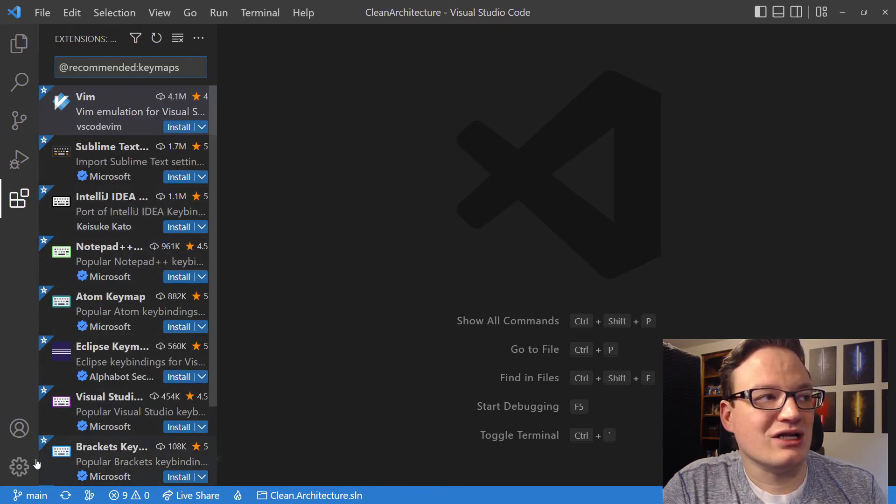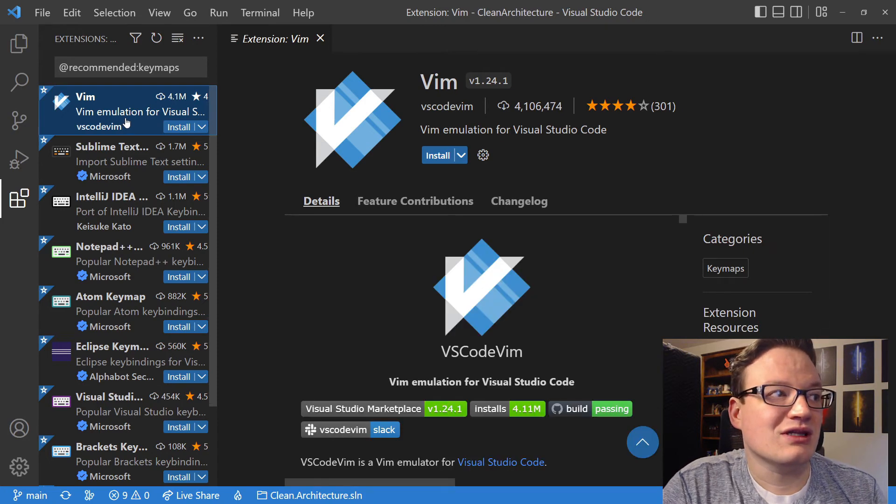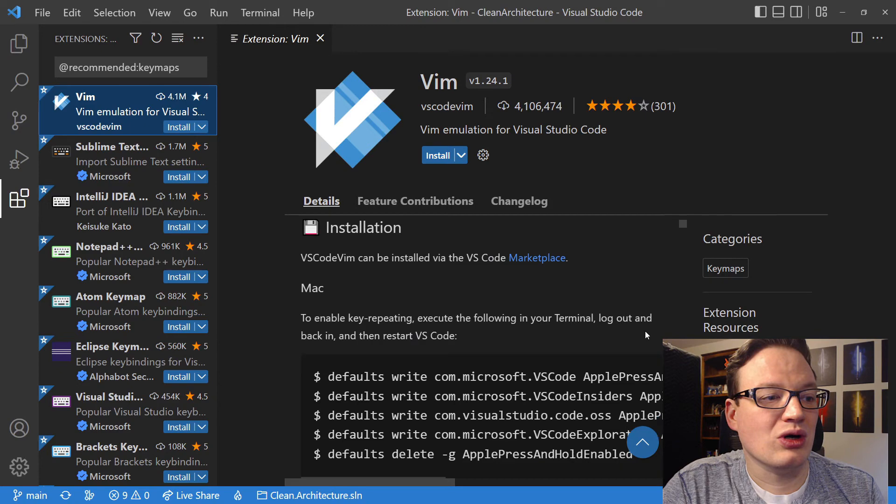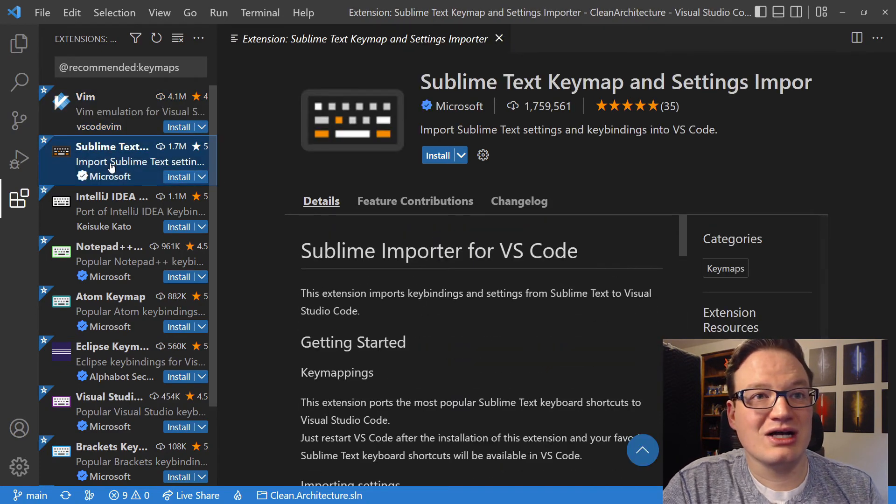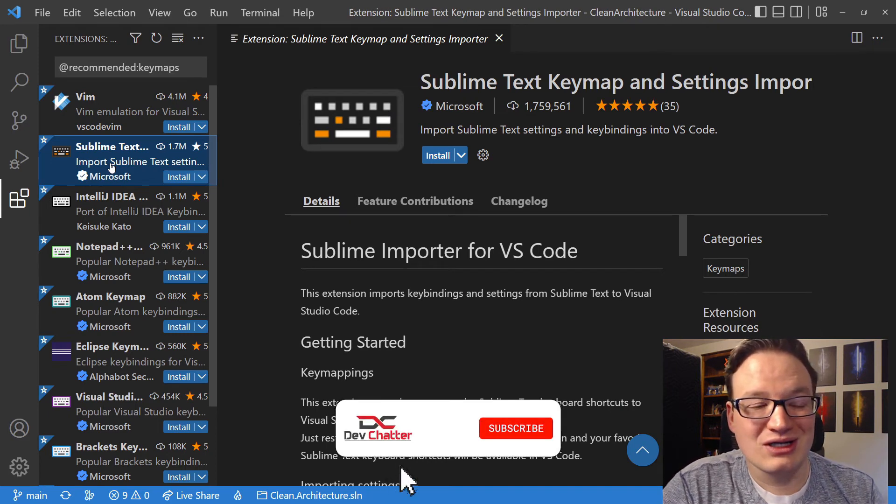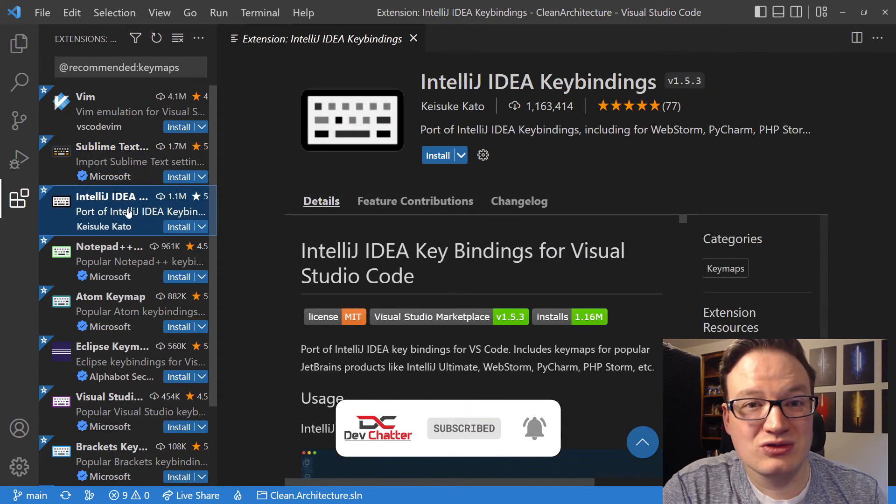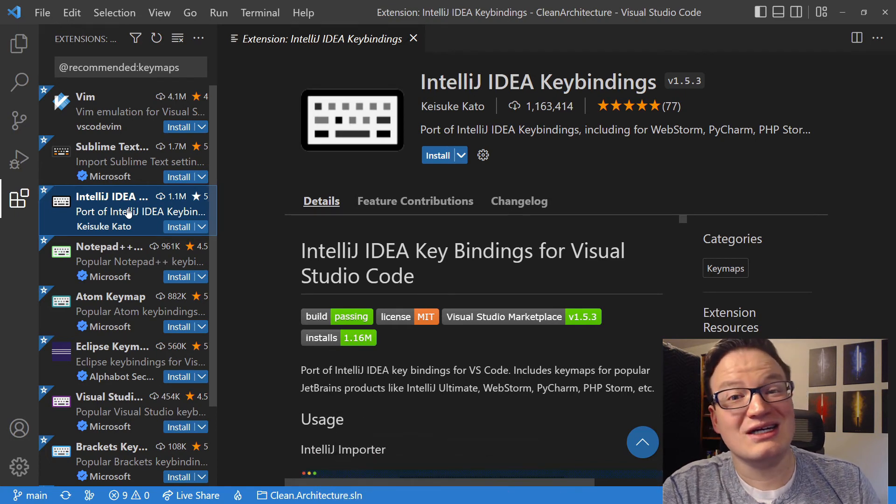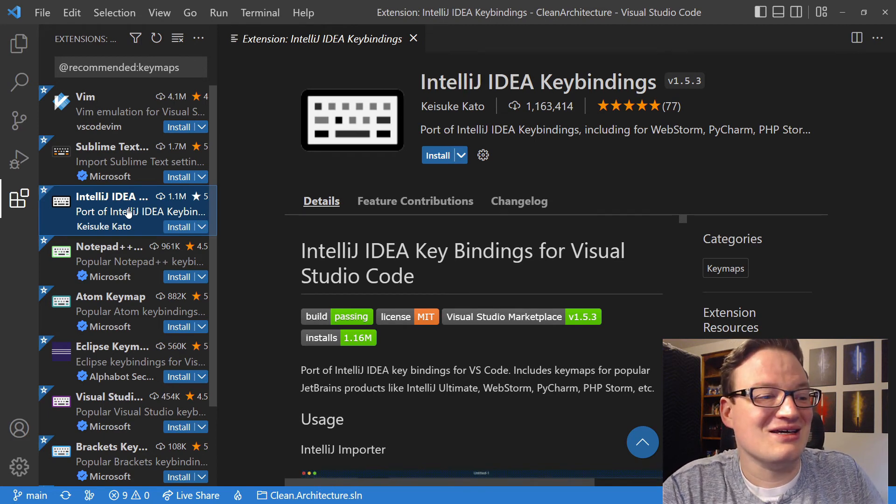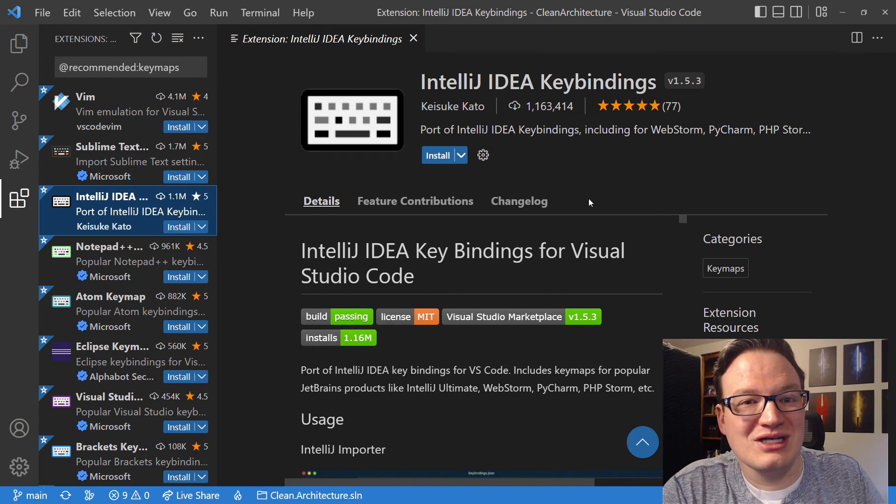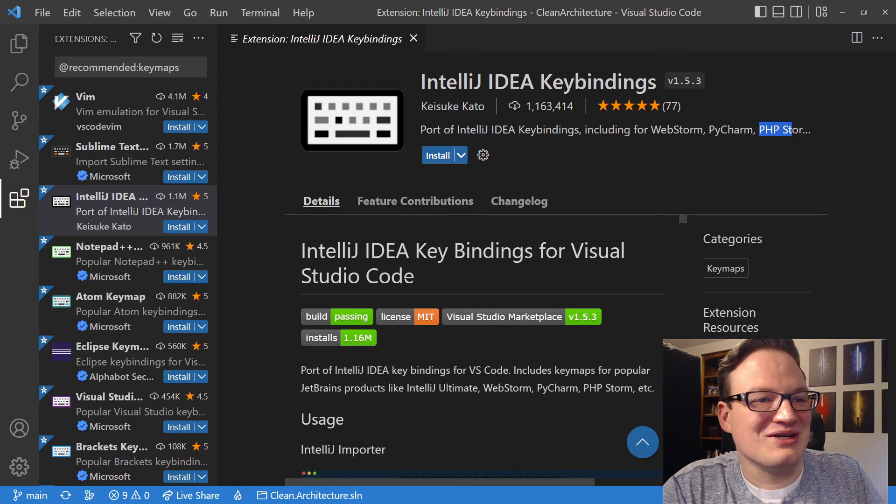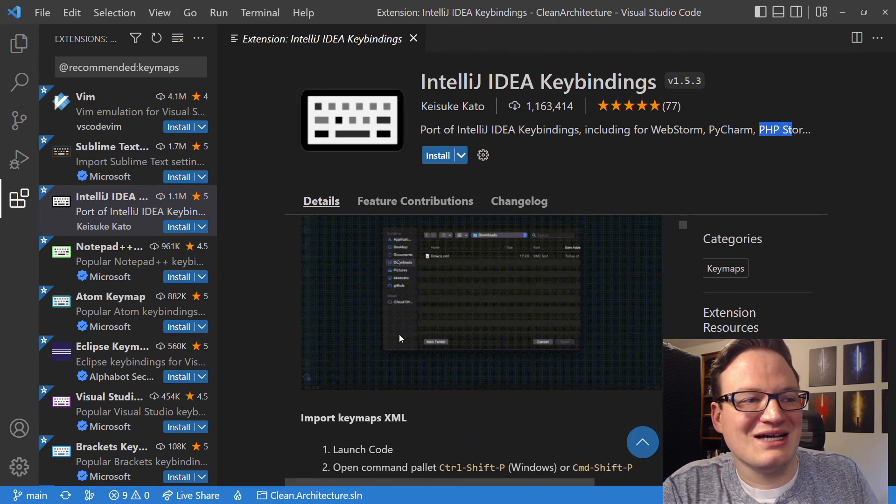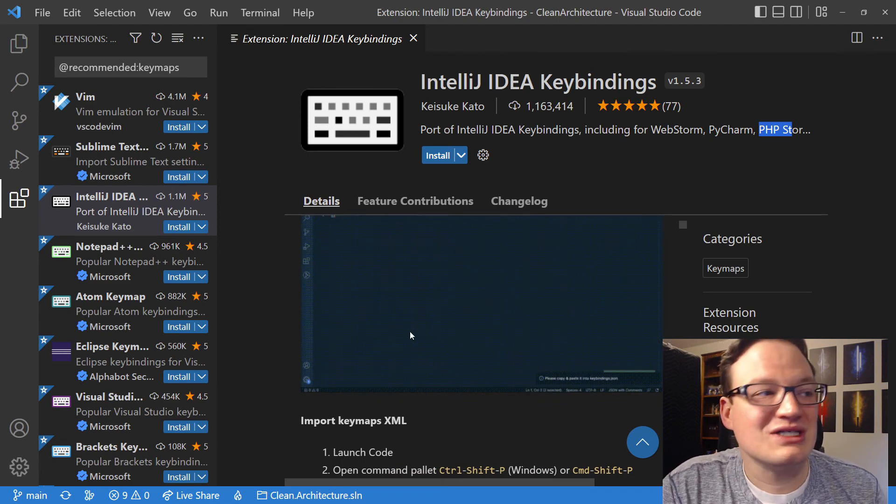So if you really know Vim, you can grab the Vim extension, and it will make Visual Studio Code more like Vim. You'll get an editor that feels like Vim. If you're used to Sublime Text, congratulations, you can get Sublime Text key map and settings importer right here. If you are a JetBrains user and you have used IntelliJ IDEA for a long time, and you know that keyboard shortcut set, heck, I know that keyboard shortcut set. It's actually the set I use when I'm in ReSharper in Visual Studio. This will get you a lot of your settings, including your key bindings, if you use, for example, WebStorm, PyCharm, PHPStorm. They list a few others. So if you are used to IntelliJ IDEA and the other JetBrains products, this will make VS Code a little bit easier for you, and then you don't have to learn a new set.